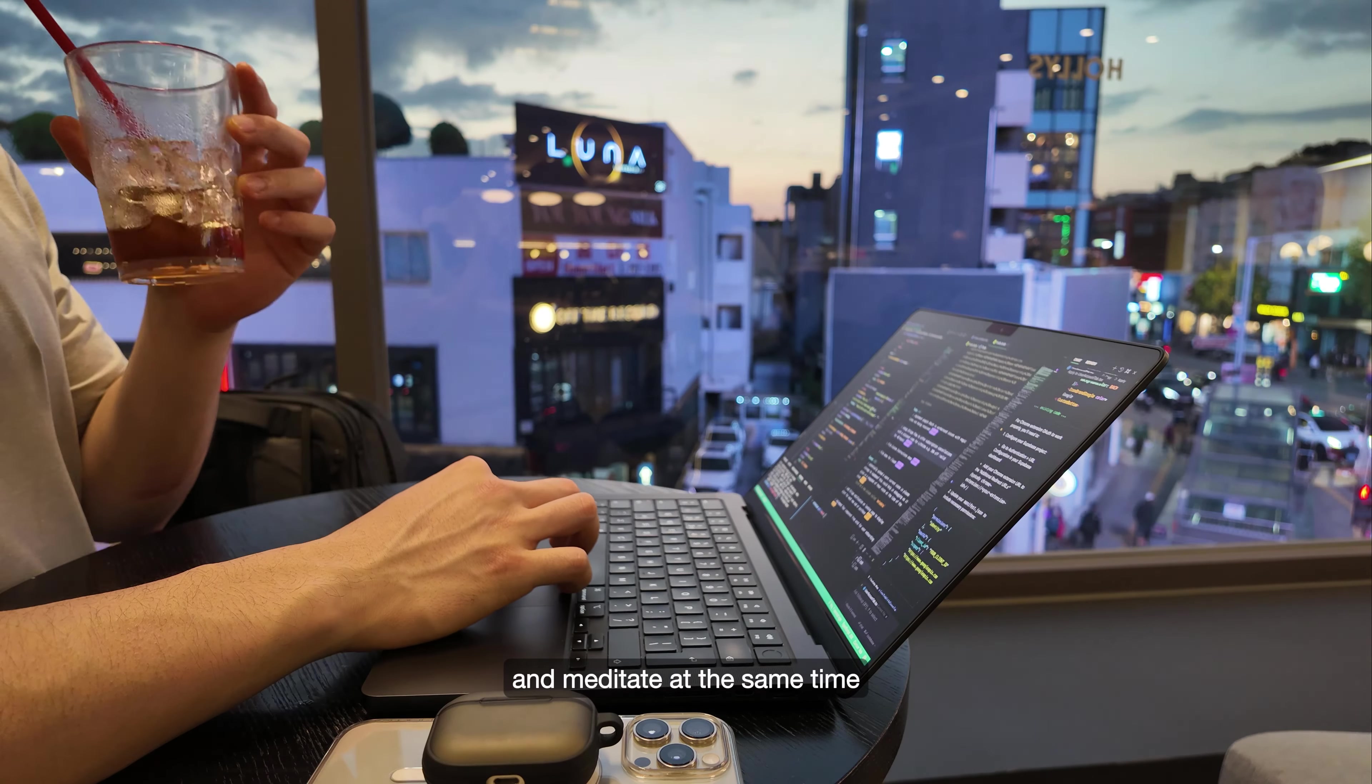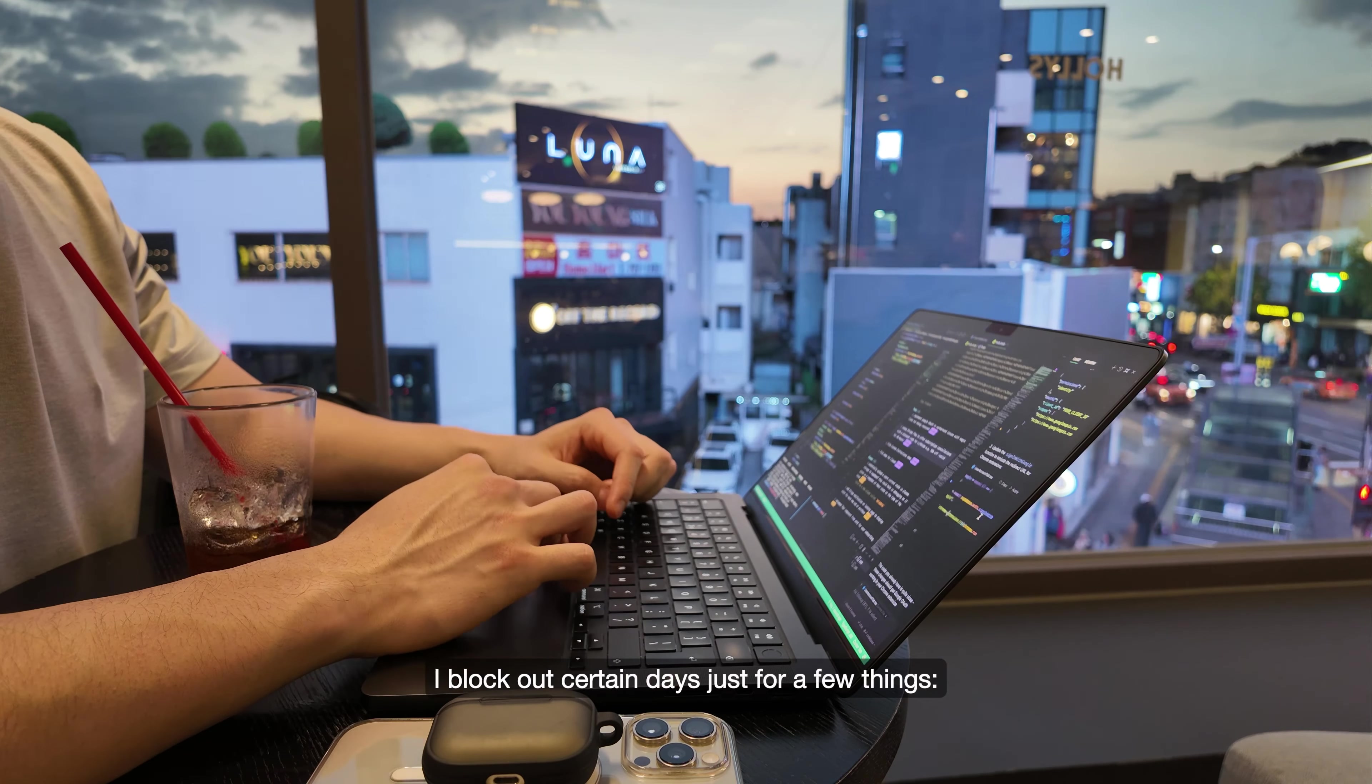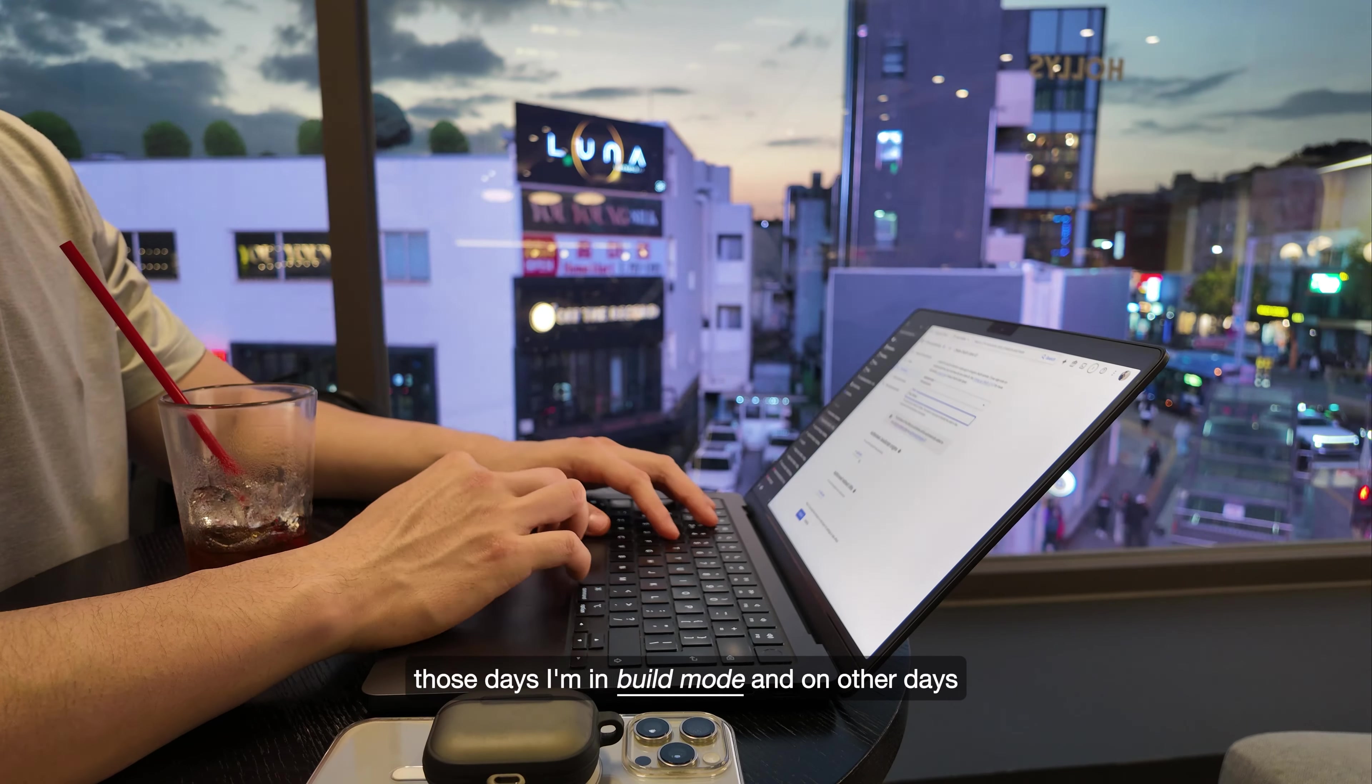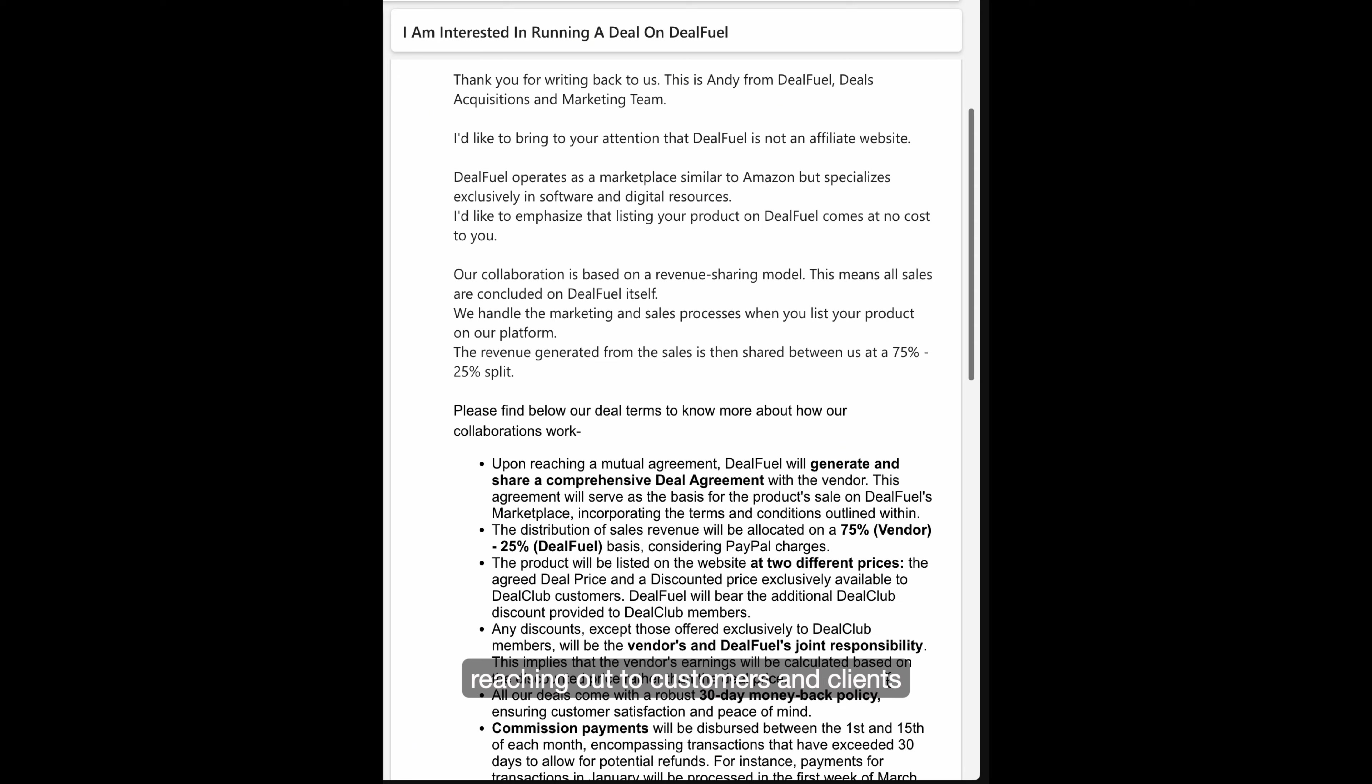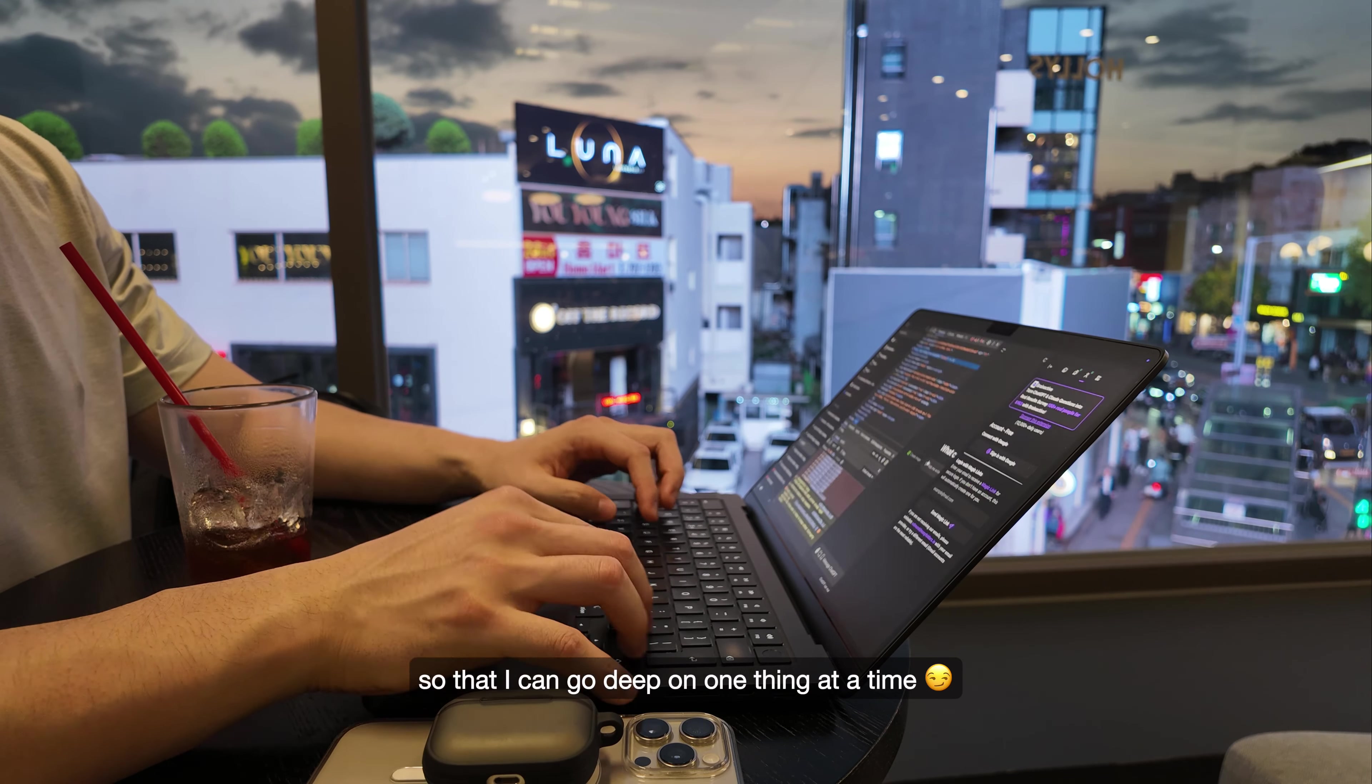My tip for this would be to block out your days to do specific tasks. I block out certain days just for a few things: building features, fixing bugs, or making improvements. Those days I'm in build mode. And on other days, it's full-on marketing mode, whether that be creating content, reaching out to customers and clients, or analyzing feedback from users. The goal is to minimize the constant back and forth so that I can go deep on one thing at a time.